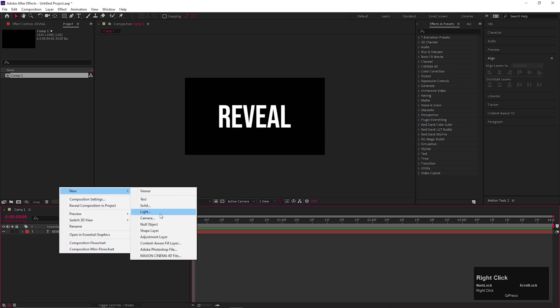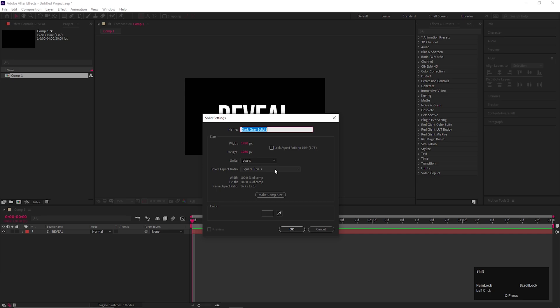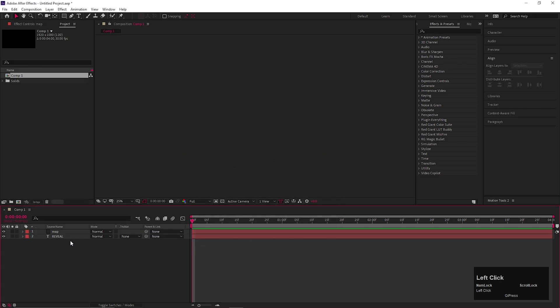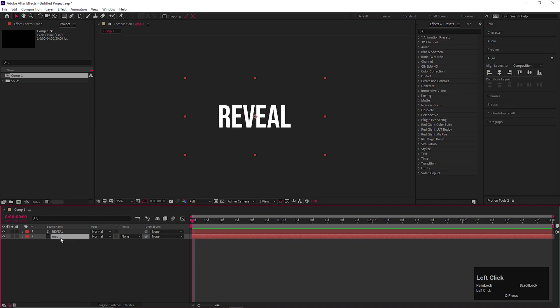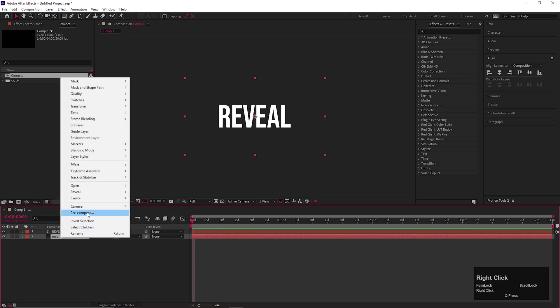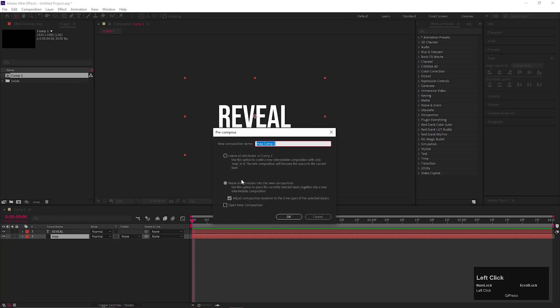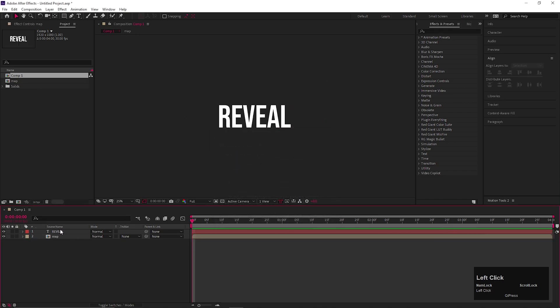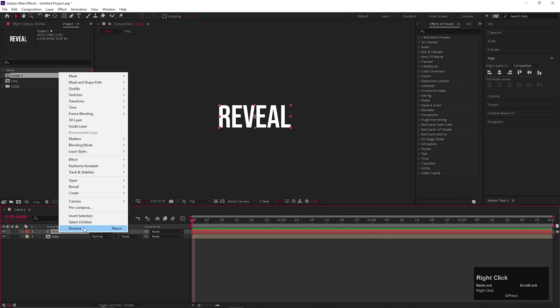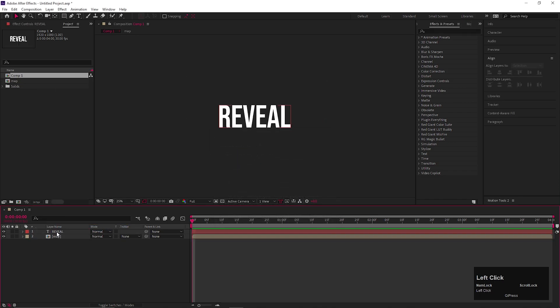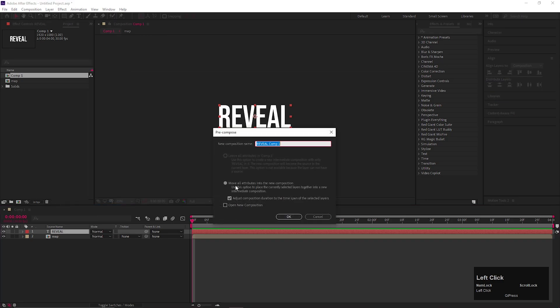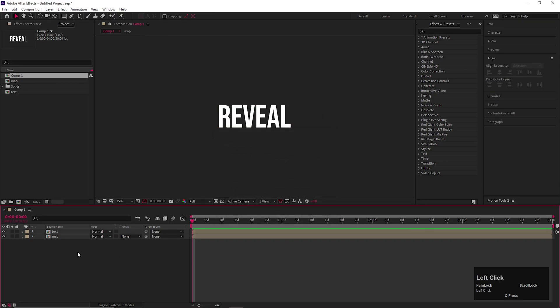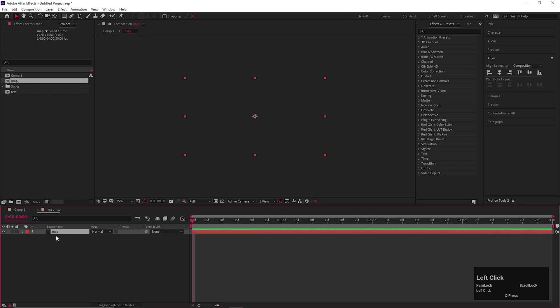Now create a solid layer. Let's call it Map. After that, pre-compose both layers one by one. And also make sure to check move all attributes. You can give them proper names for better understanding. Once you're done with that, open Map composition.